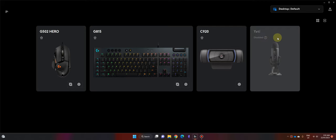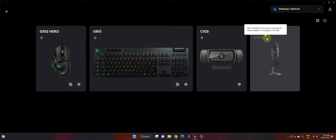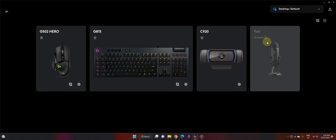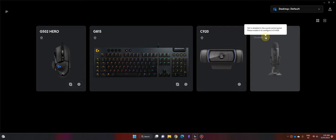but it says my Yeti is disabled. If I hover my mouse over it, it says 'Yeti is disabled in the sound control panel. Please enable it to configure G-Hub.' But the funny thing is I'm recording with my microphone right now, so how can the Yeti be disabled?